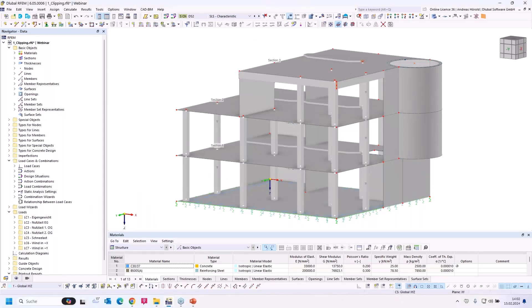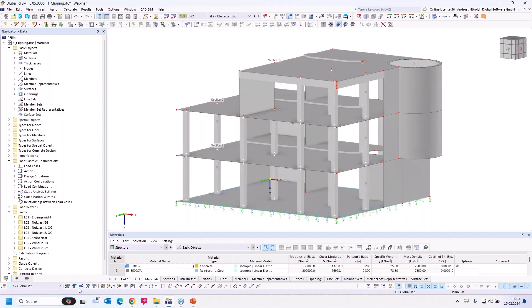The first question is: the footer has changed significantly since one of the last updates of RFEM 6 — what do all the new symbols mean? On the left side of the footer, these tools are for insertion and editing of guide objects. For example, you can set a new clipping plane, activate a clipping plane in X, Y, and so on.